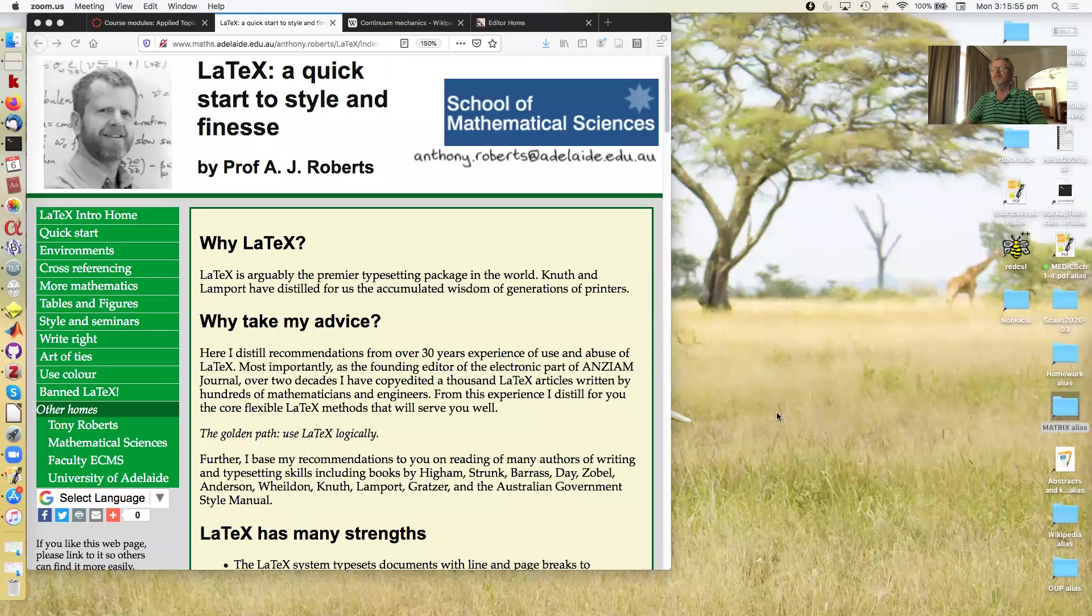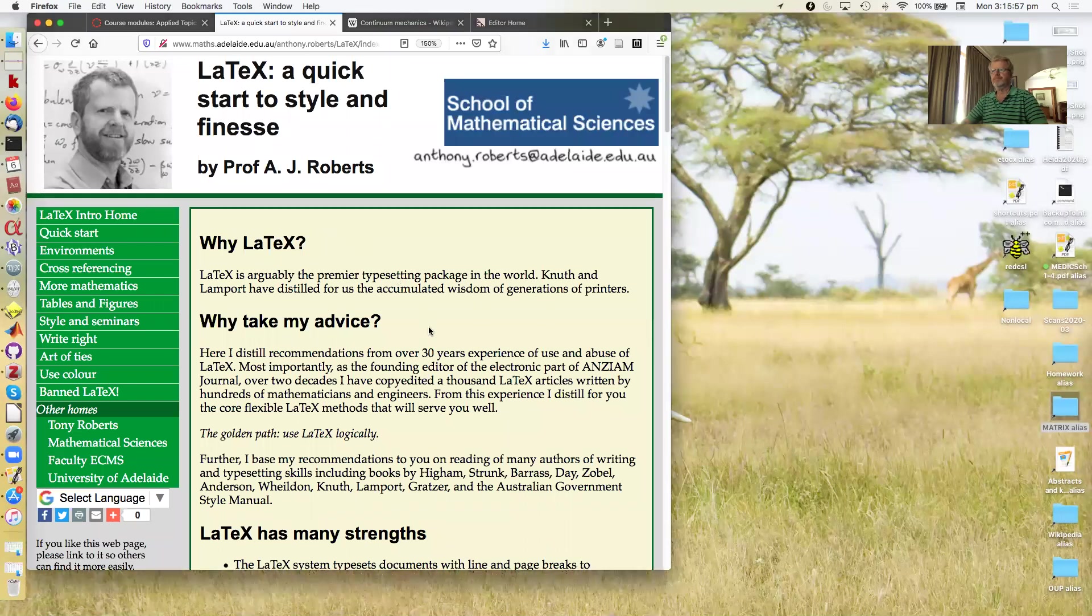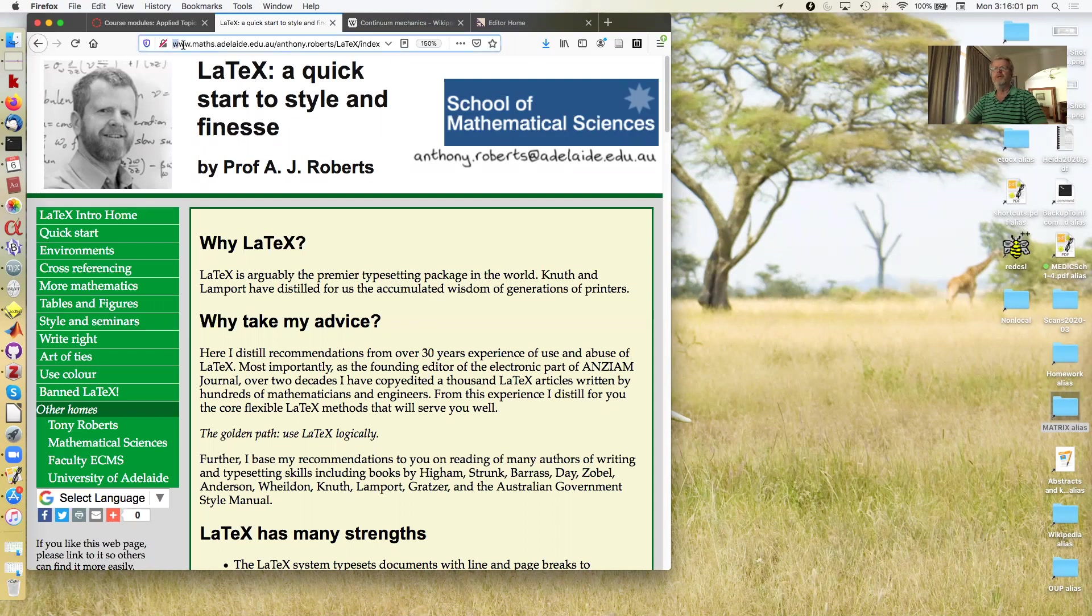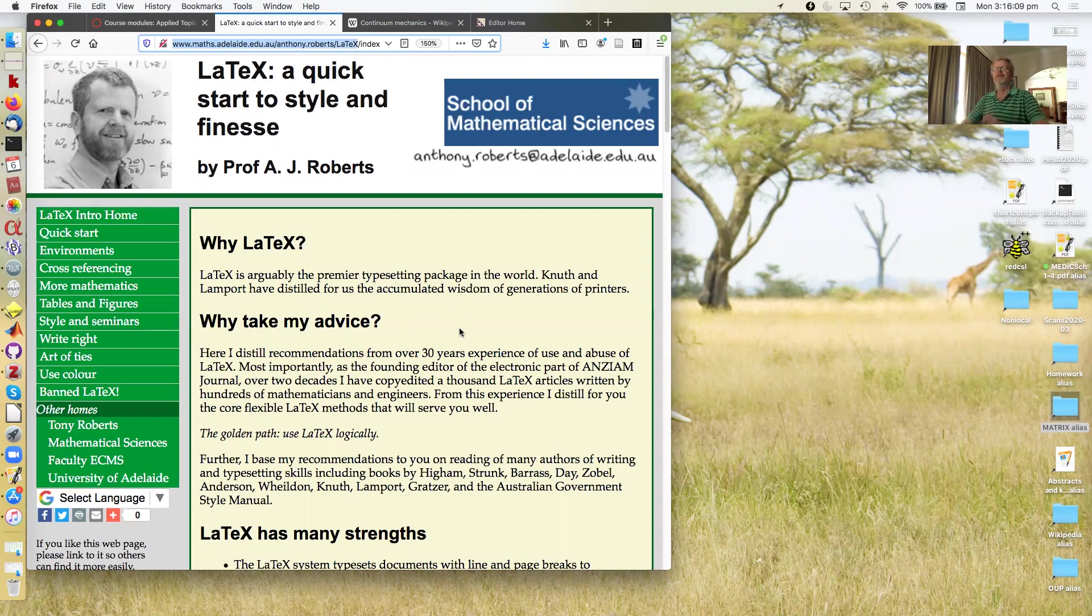Now I'm going to work largely off my desktop which is over here, and the discussion, all the core materials are at this website. So go to that for the web pages that you'll see.